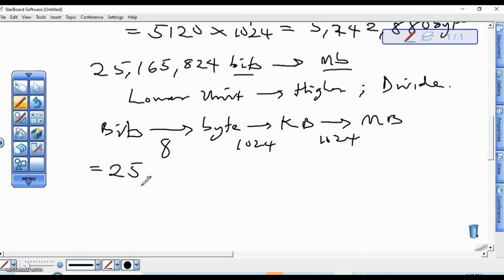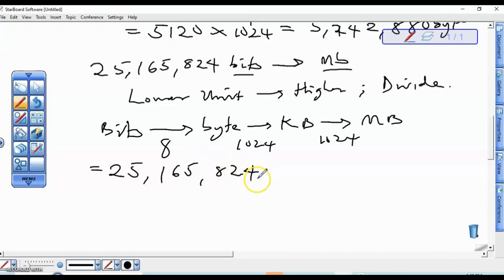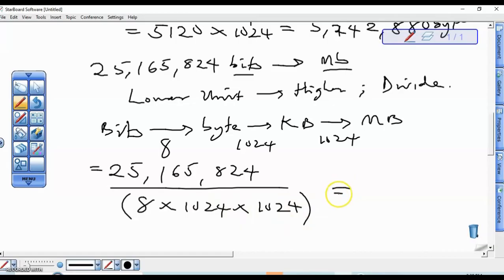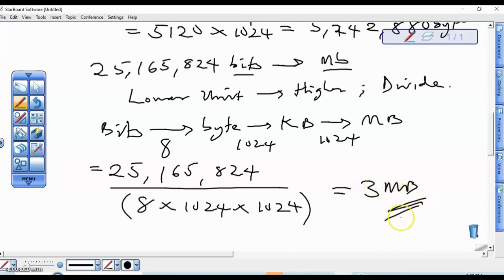So 1,658,24 divided by 8, then divided by 1024, then divided by 1024 again gives us 3 MB as your final answer. Thank you. In our subsequent video we'll see how to solve the next example.